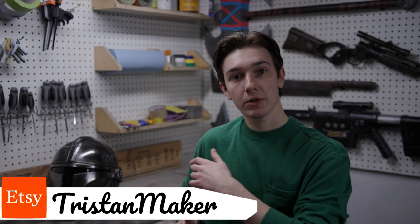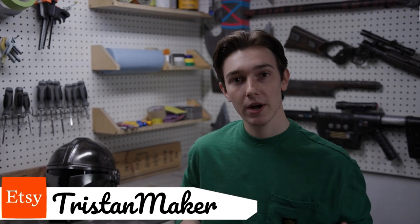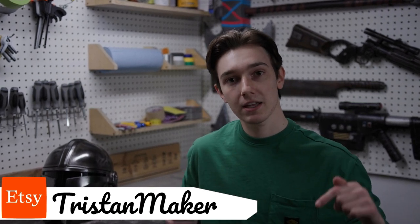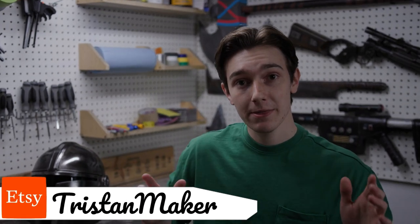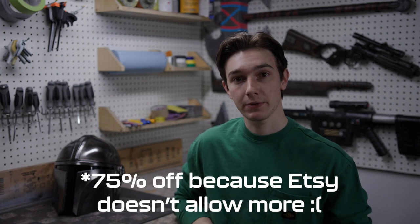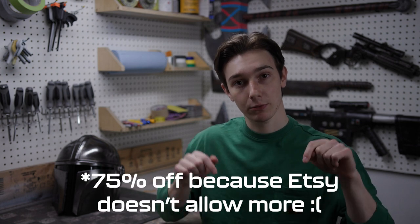The templates for this helmet are available in my Etsy store, and you can find the link in the video description. To thank you for 10,000 subscribers, the templates will be at 80% off the first week after this video comes out. So go get your templates, and let's make this helmet.